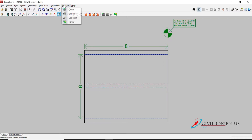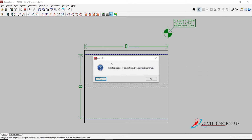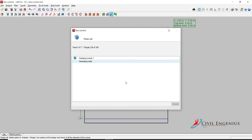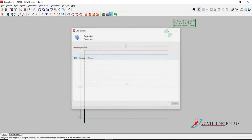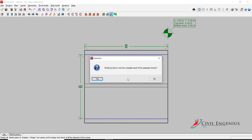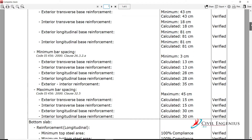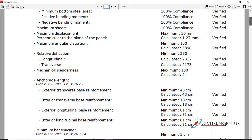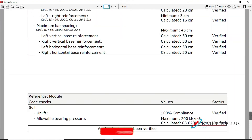Now go to Analysis, Design All. Click on Yes. Click on Yes. All the information you will get from the software only. Here you can see everything is verified. Now OK, Close.